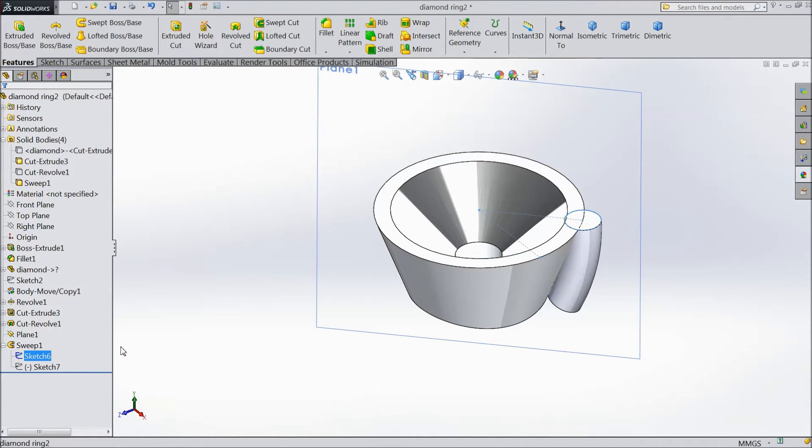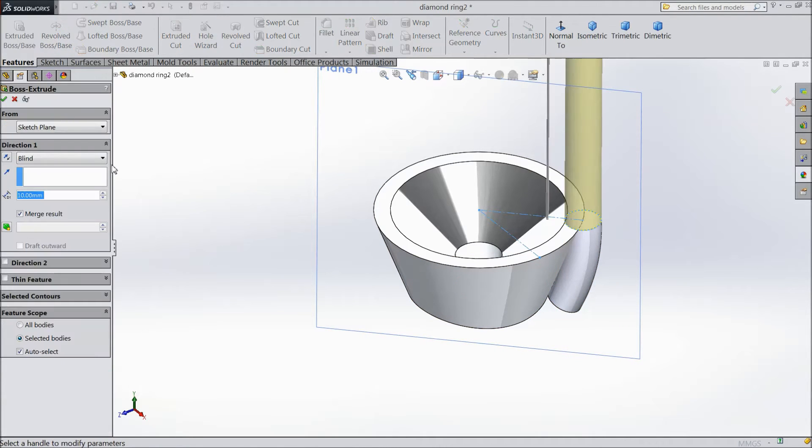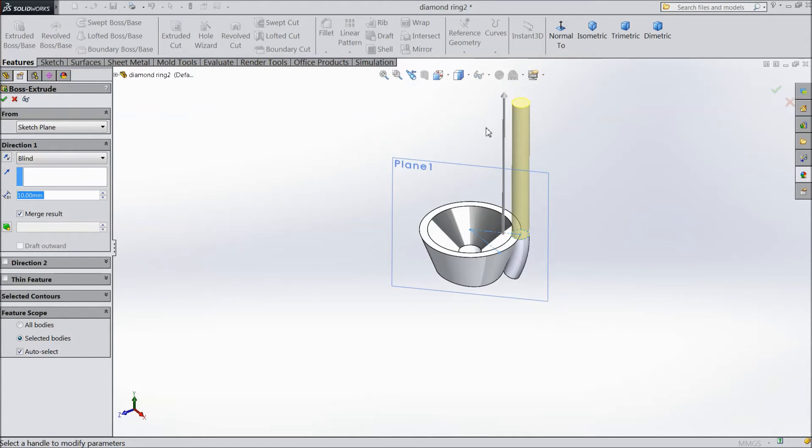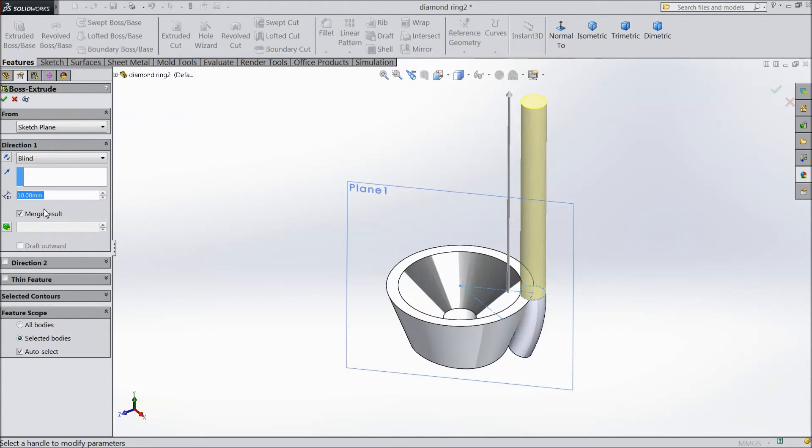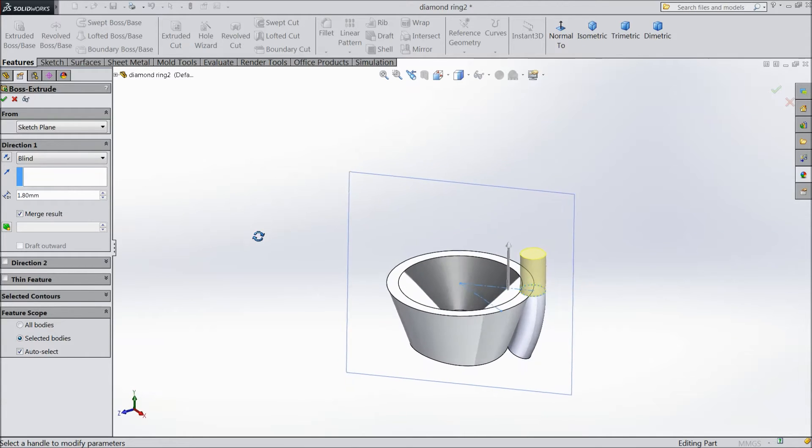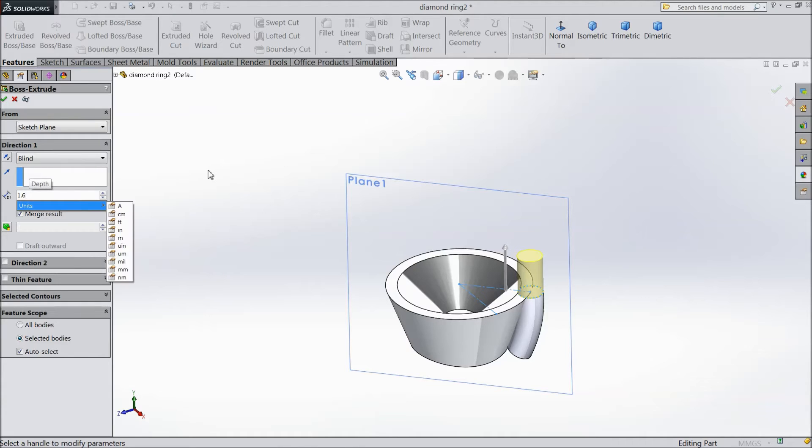Now select this circle, sketch, select extruded boss. Select 1.8mm or choose 1.6mm.